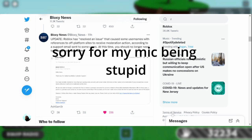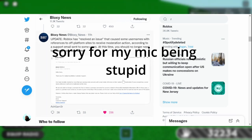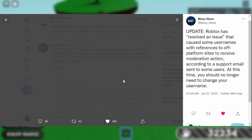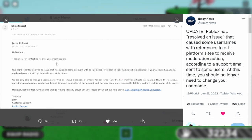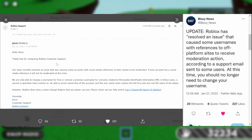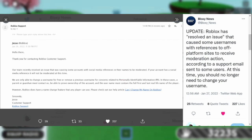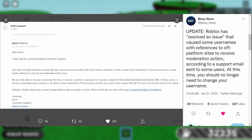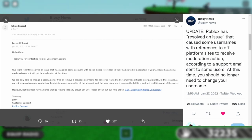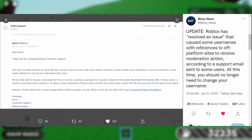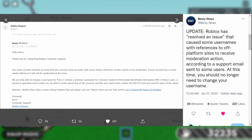Here's an image of someone being contacted by Roblox saying thank you for contacting Roblox customer support. Our team recently resolved an issue that was causing some accounts with social media references in the username to be moderated.